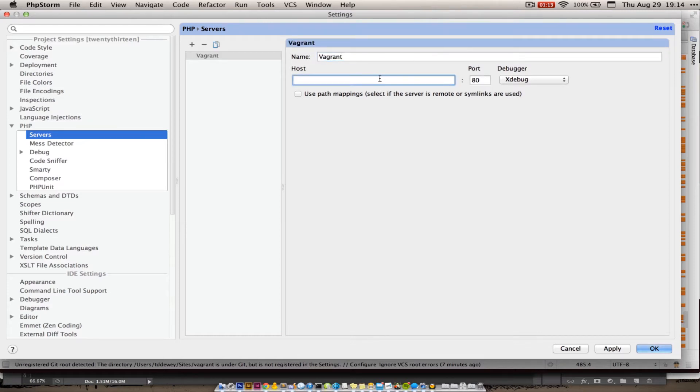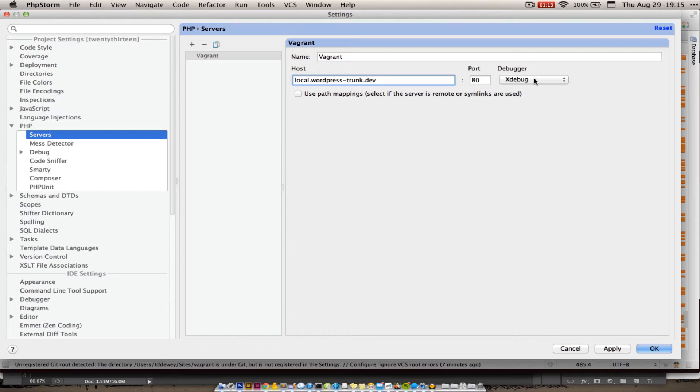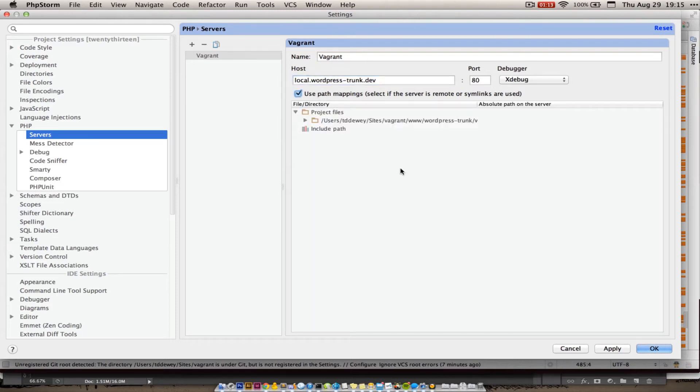And I'm going to configure this for where I have the incoming URL that xDebug is going to report, which in this case is local.wordpress.dev, trunk.dev. Everything else over here, as far as the port and debugger can be left, xDebug will use, or this site will use port 80 and we are using xDebug. And then we do need to use path mappings, which will bring up this dialog here.